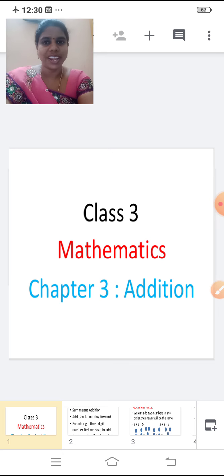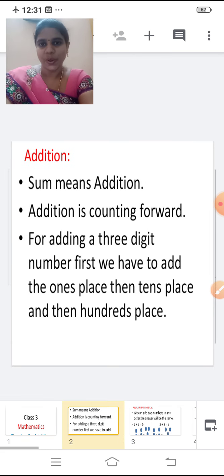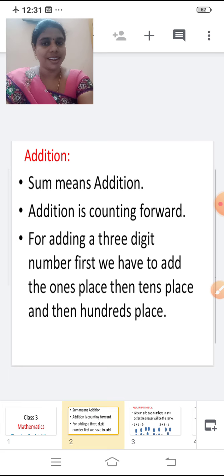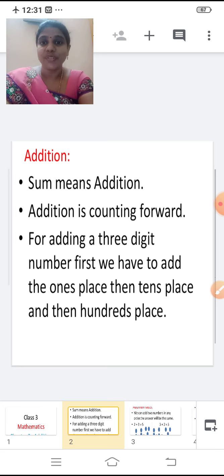I hope you all know Addition, right? You have studied in your previous class, isn't it? Now we shall have a quick recall of that. Are you all ready to listen children? Addition. What do you mean by Addition? Sum. Sum means Addition. Repeat after me children: Sum means Addition. Addition is counting forward.